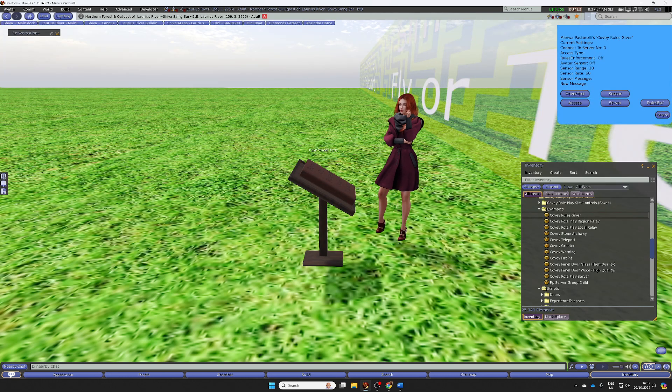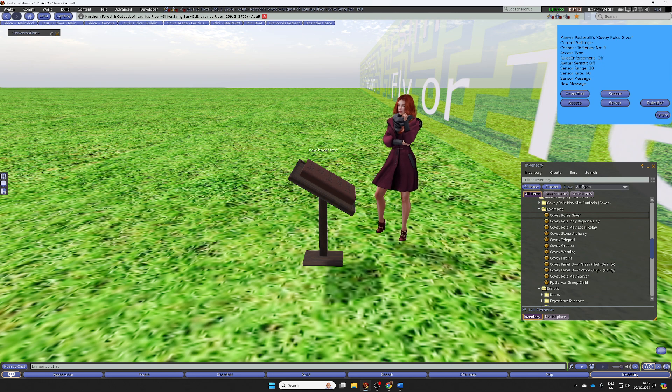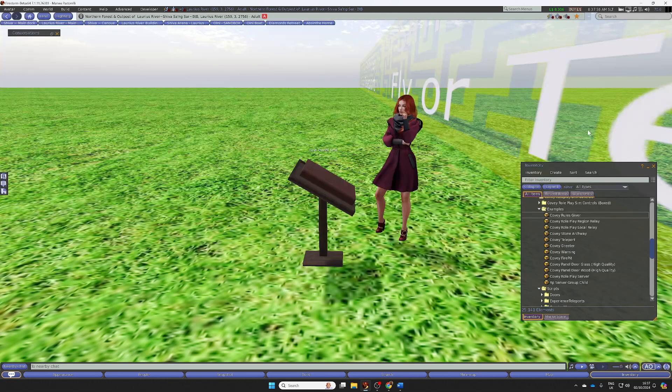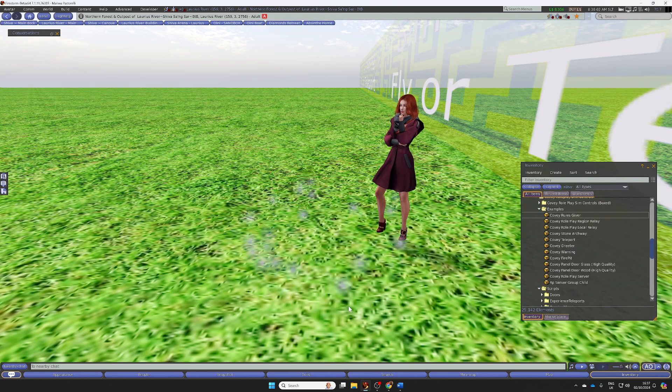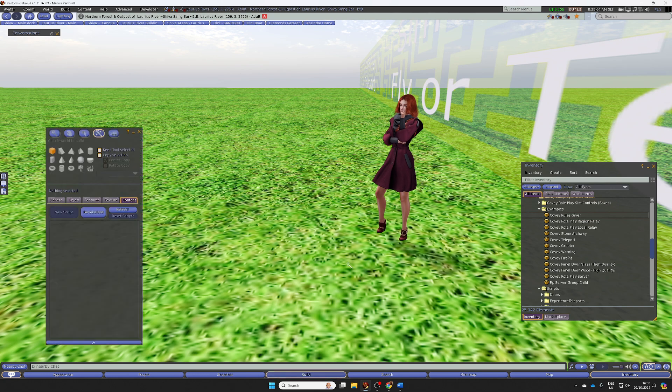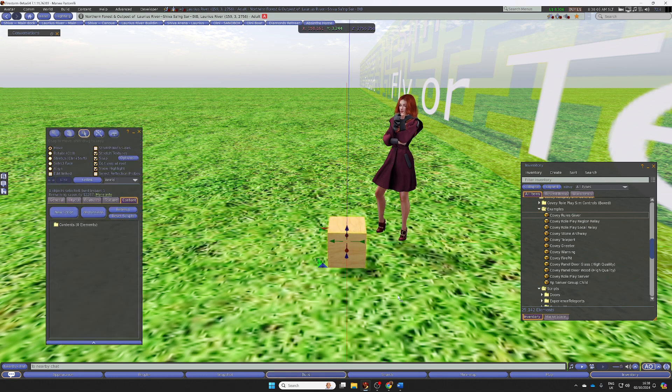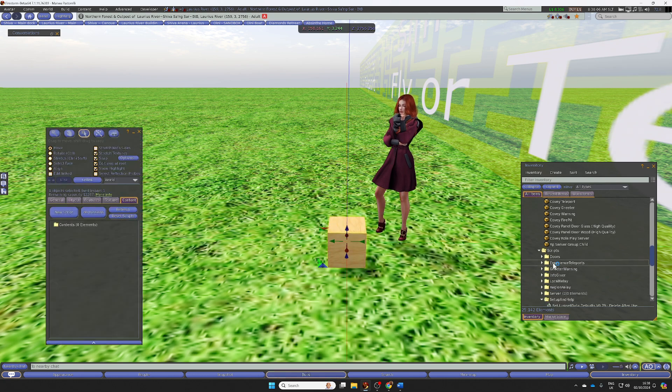You can see all of the options already in here. Just like before, if you want to make your own props, you can. This is a basic prim.